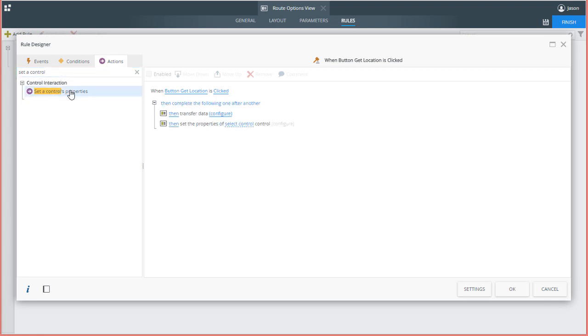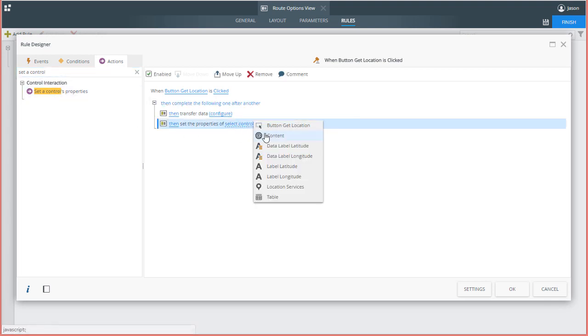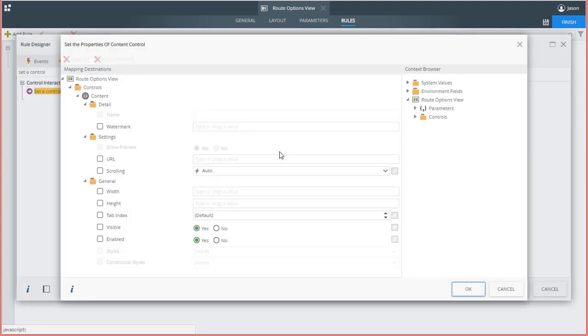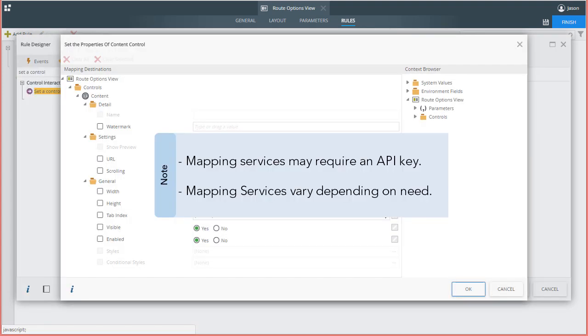I'll select the content control and configure it with a link to Google's Embed Mapping Service API. Note, when you use a mapping service with the content control, you may need to provide an API key for access. Not all mapping services will work the same, so you will need to determine the best option for your own business needs.